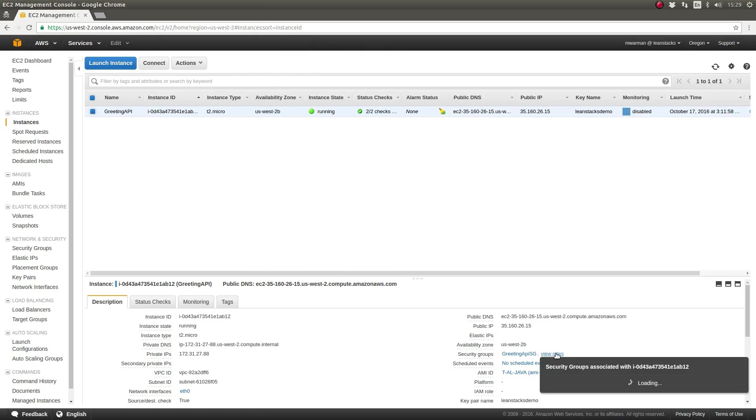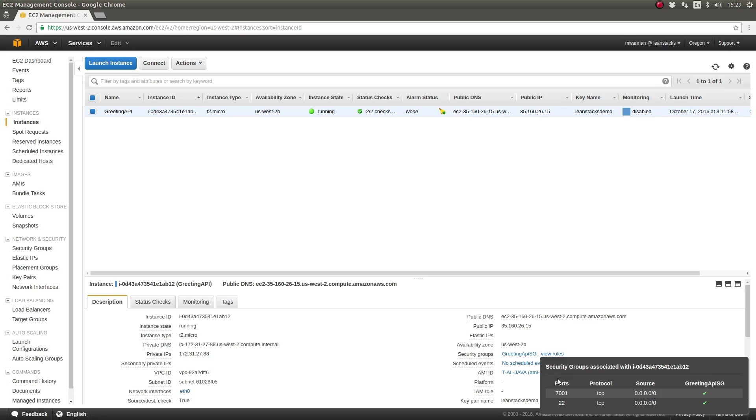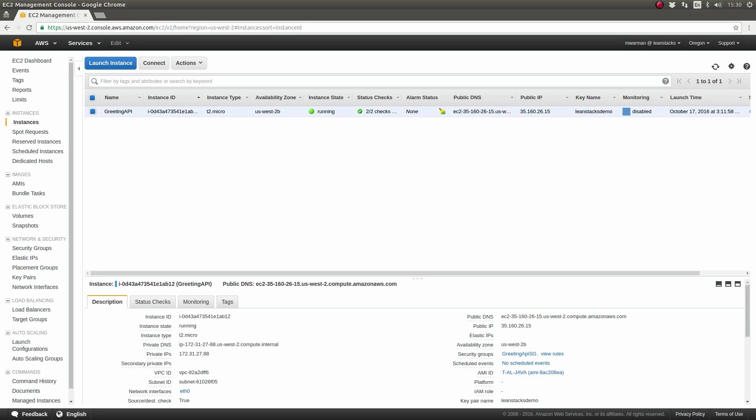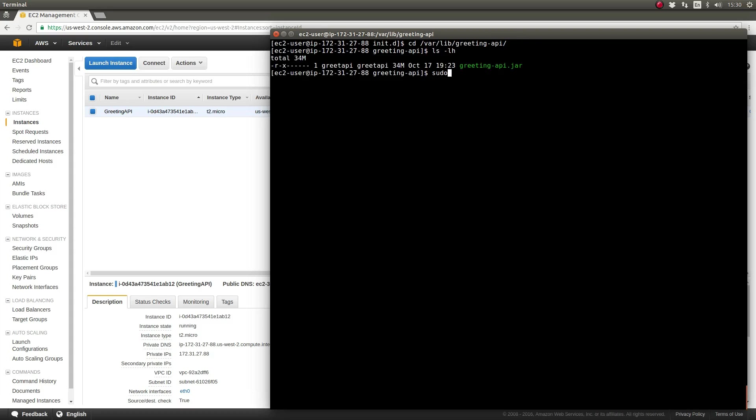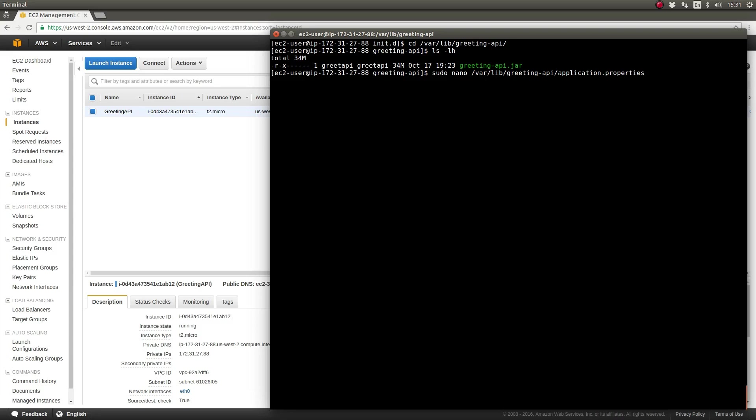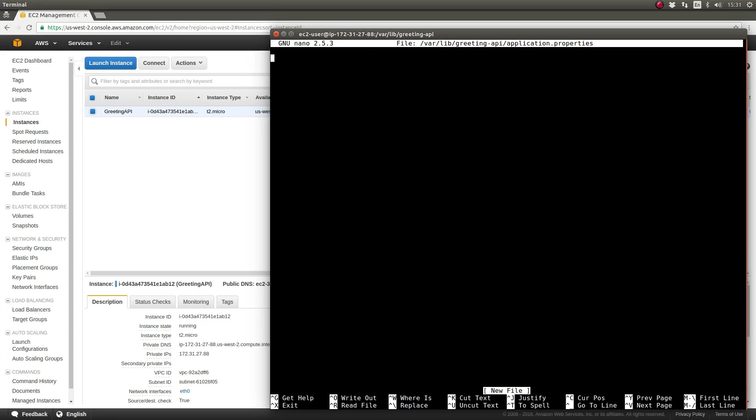Notice the application has started successfully on port 8080, which is the default configured port for the embedded Apache Tomcat. That's great, but our AWS Security Group only allows inbound HTTP traffic on port 7001. Let's create an external configuration file to instruct the greeting API application to use port 7001 for HTTP requests. As you know from watching the episodes in the Spring Boot fundamentals series, the greeting API application has default configuration values supplied within the application.properties file located inside of the JAR file.